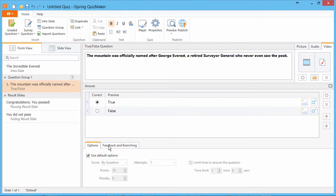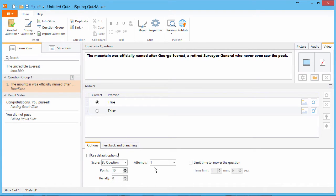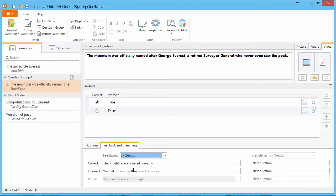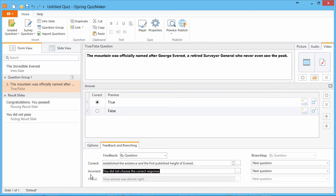Down here in the options tab, you can disable default options and configure scoring, attempts, and time limit. Go to the feedback and branching tab and select by question to give your users custom feedback for correct and incorrect answers.